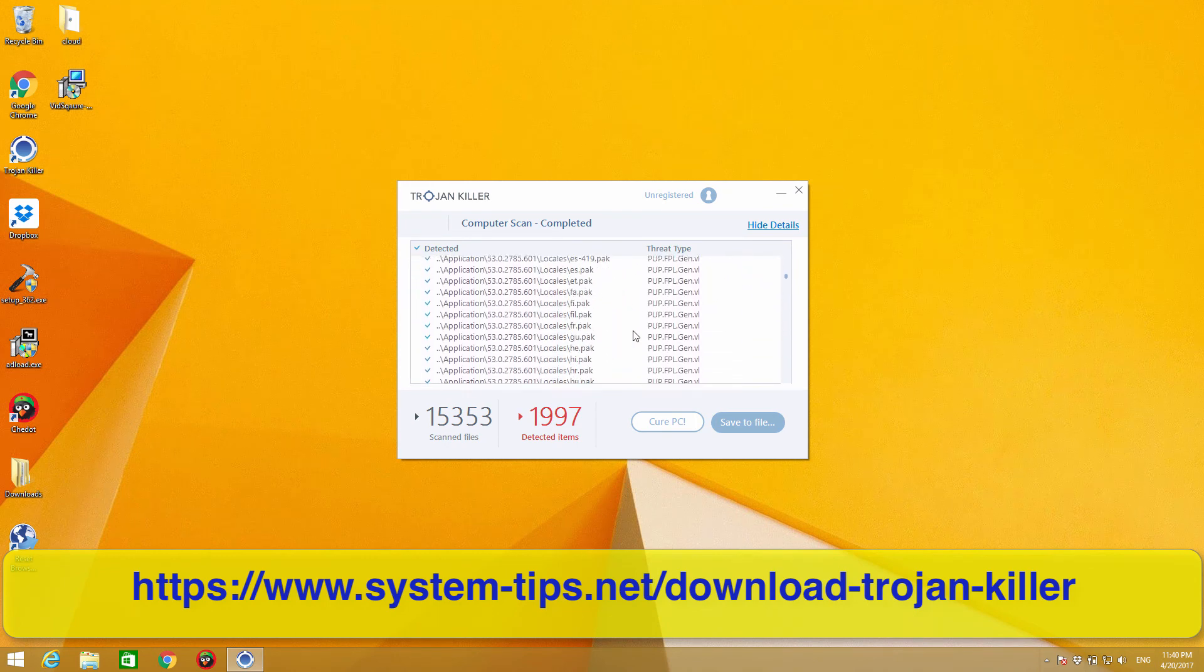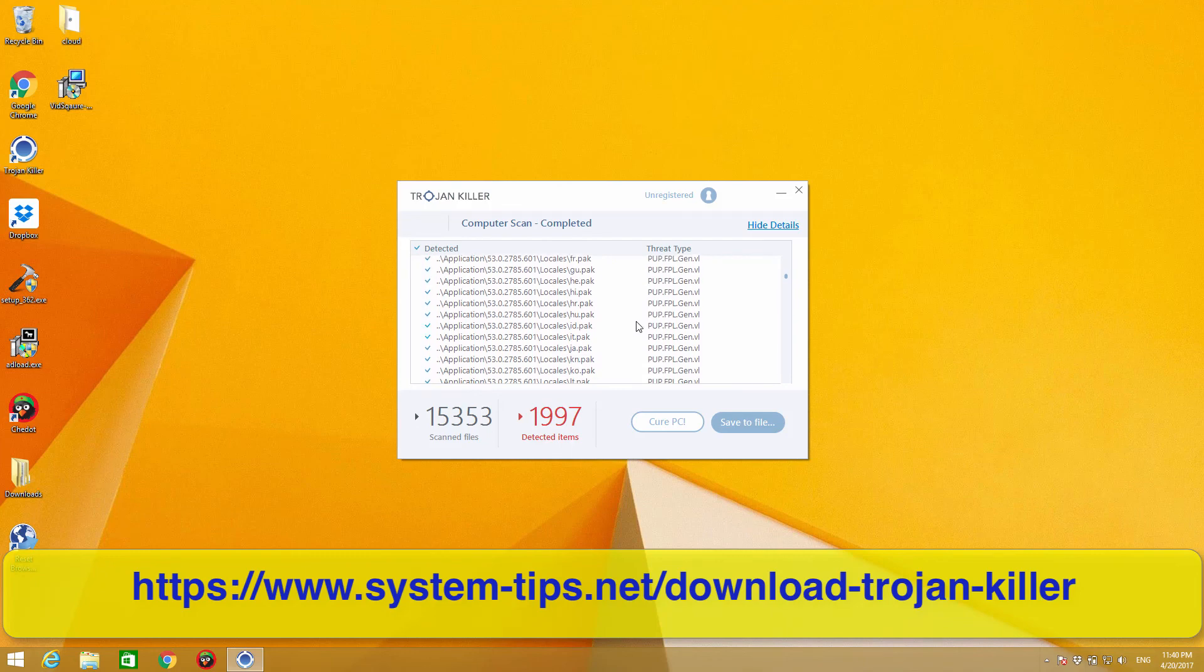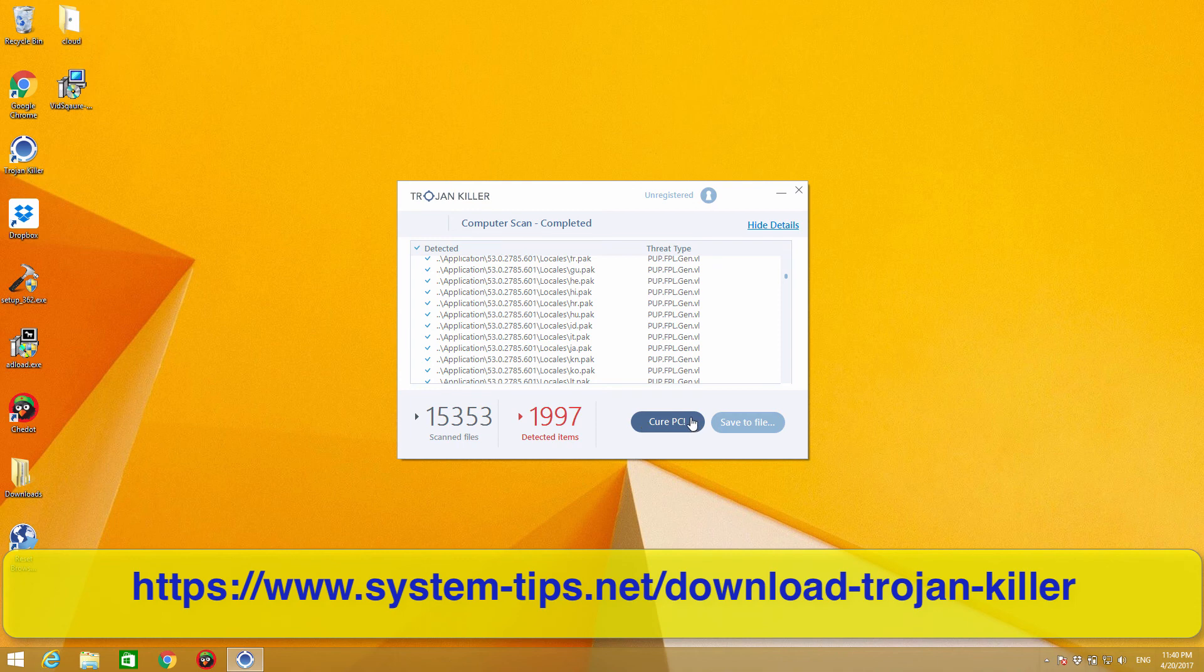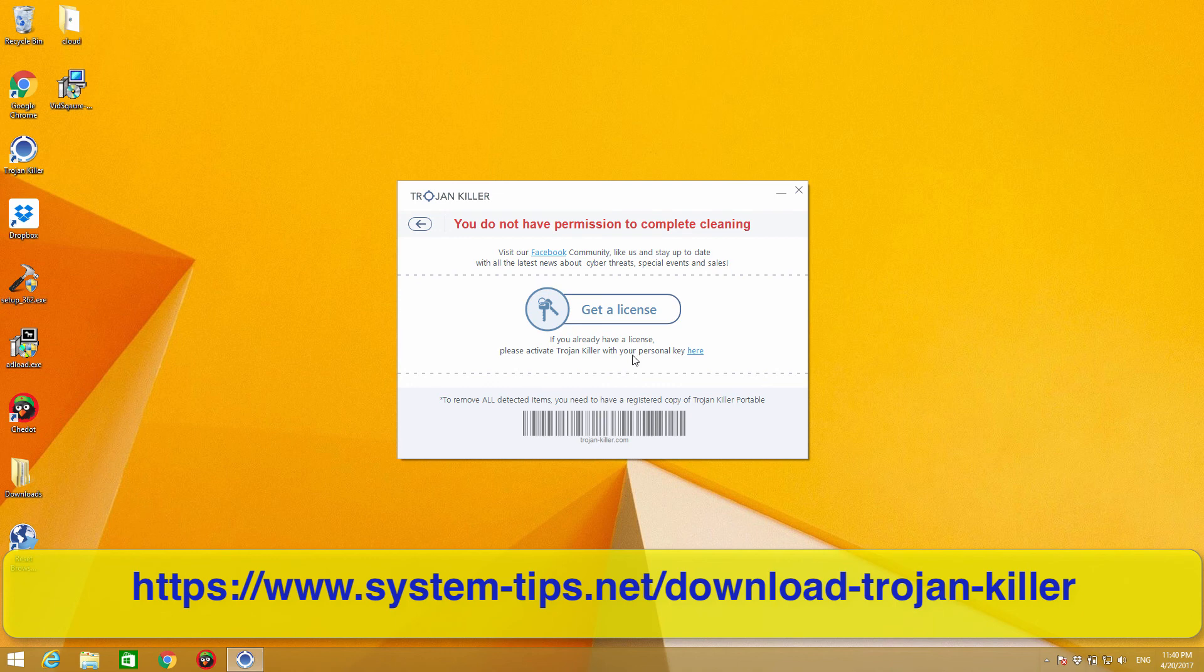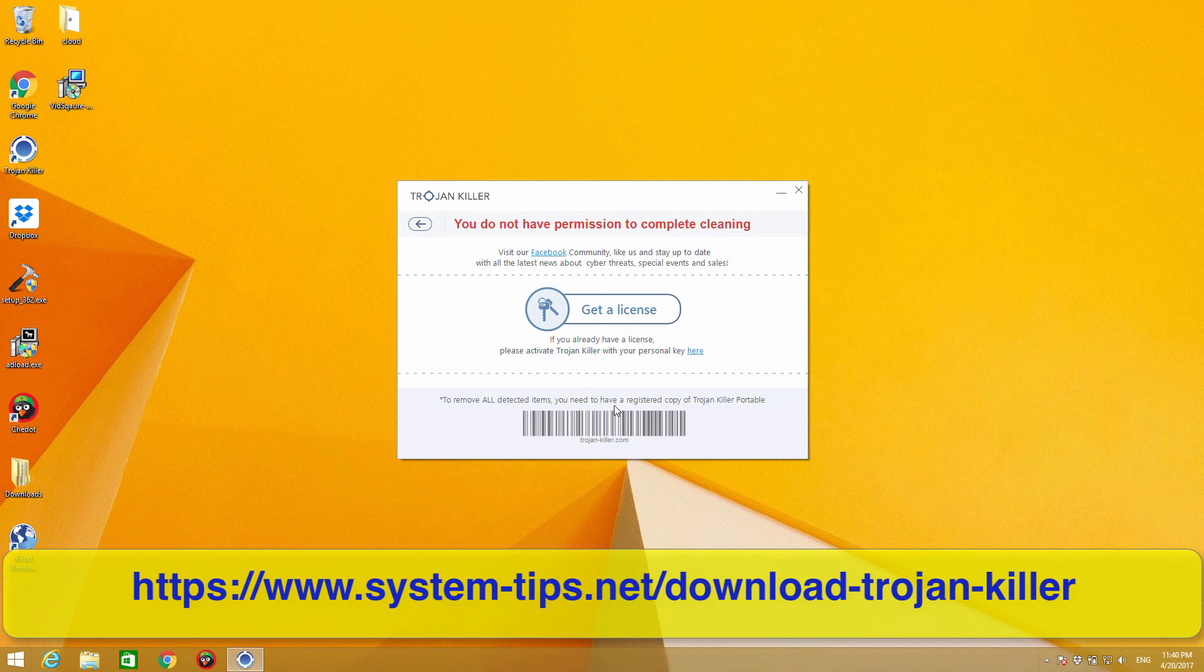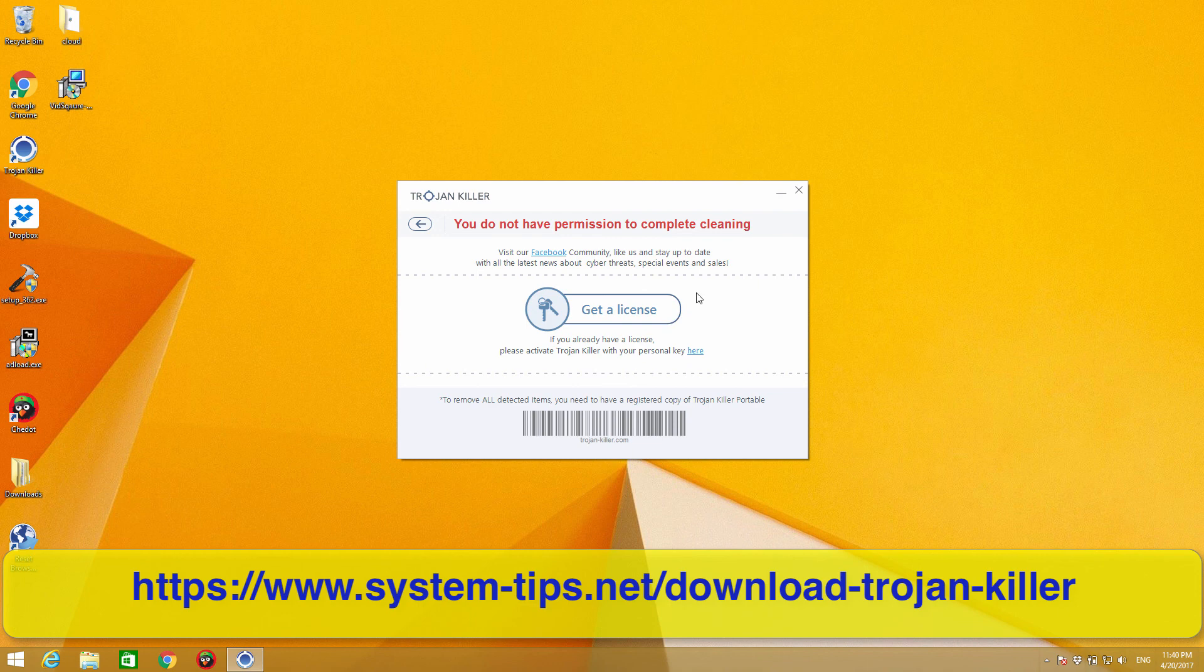Well, what can I say? To delete all of that you need to click on Clear PC, and then the program will suggest you to get a license. It says that to remove all detected items you need to have a registered copy of Trojan Killer portable. Well, that's quite fair as long as the program gets rid of the infections effectively.